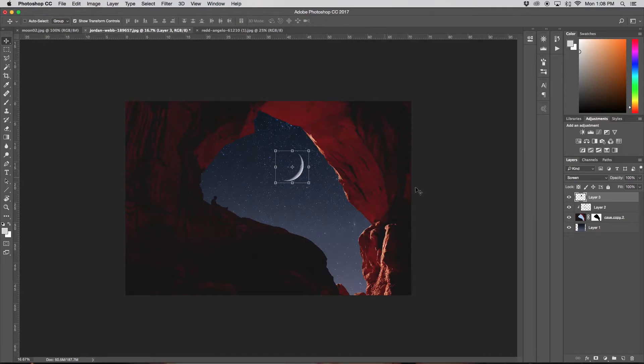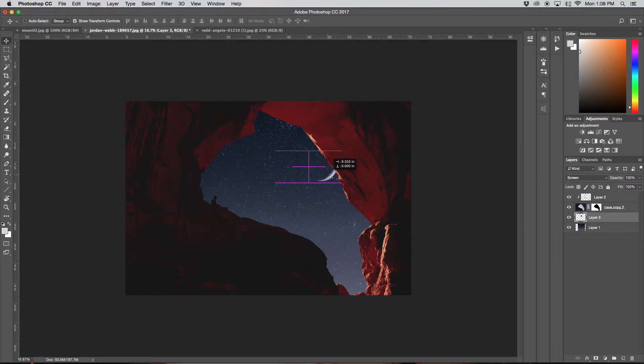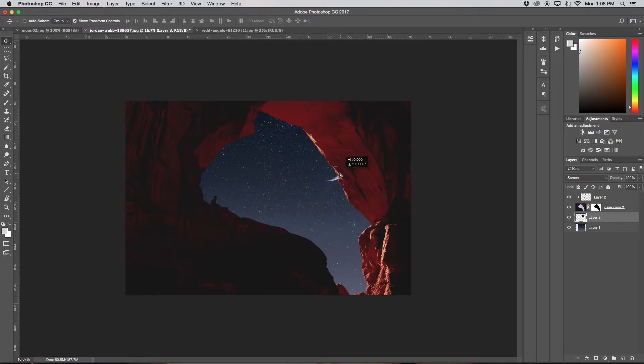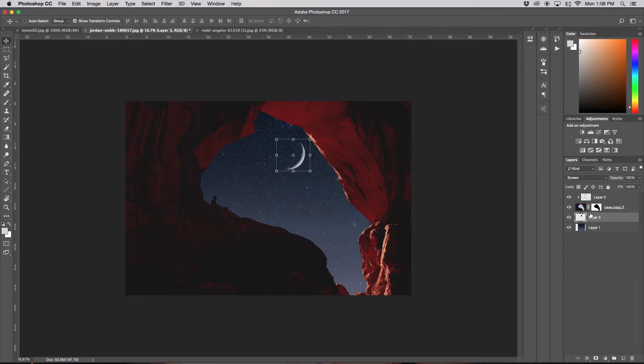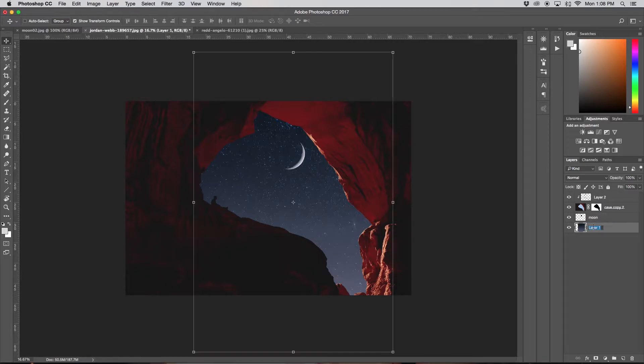Now I'm going to drag it behind my cave 2 copy because say I want to put it over here, it is now in my sky and it's not going to overlap with my cave at all. So I'm just going to first rename this to Moon, and then I'm going to rename my Layer 1 to Stars.